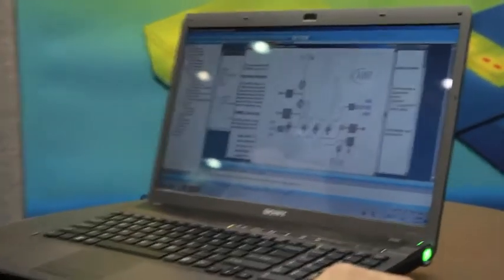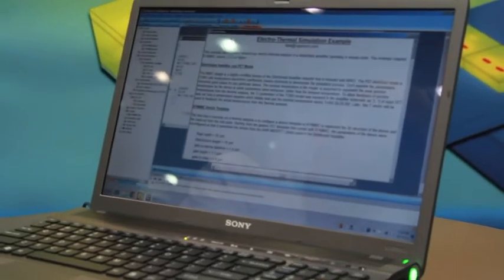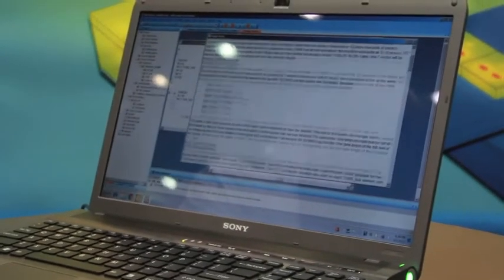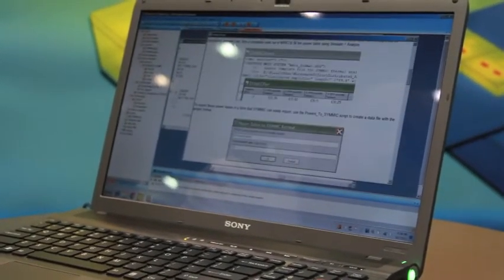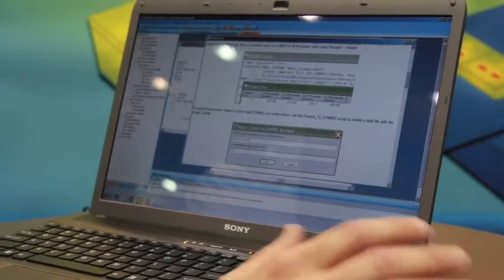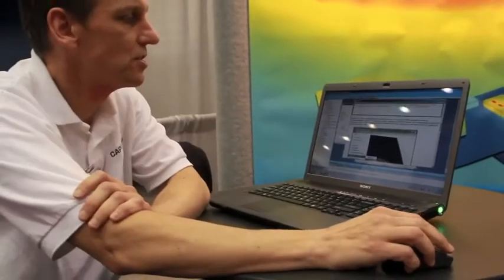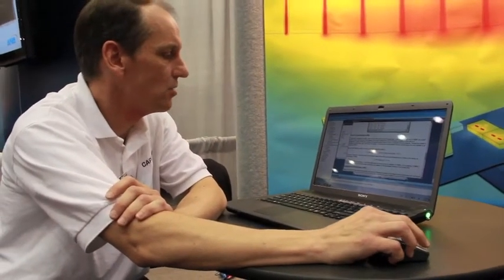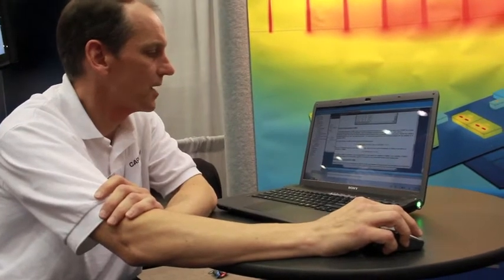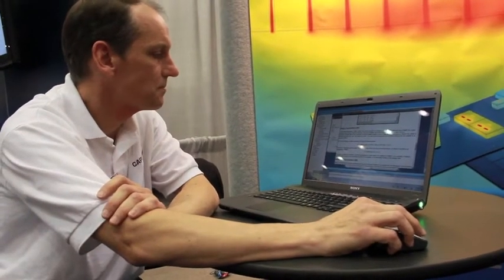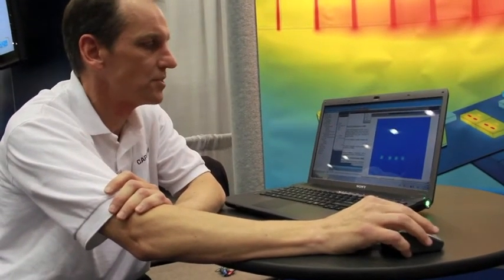And what you would do, and this is described in the design notes in the example, is you would actually export this device to SIMIC. And you would create the model in SIMIC and then do your thermal analysis in SIMIC, which I just showed here earlier.